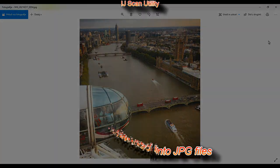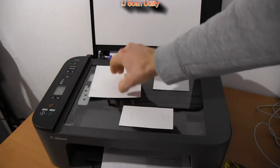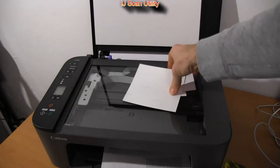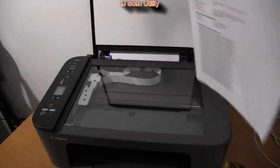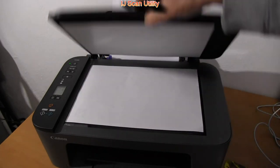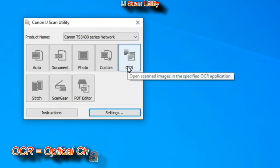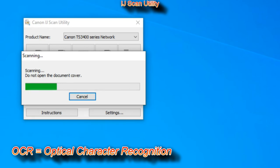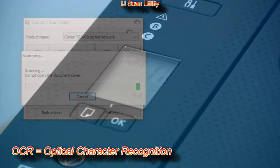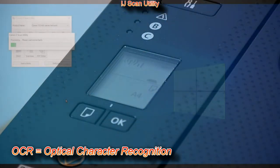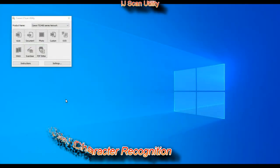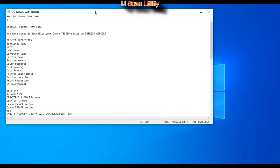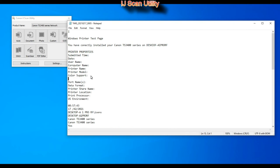Another useful function is OCR scan and it is part of every PIXMA software. OCR scan results in the text recognition and now I can edit this text or copy paste to office documents.